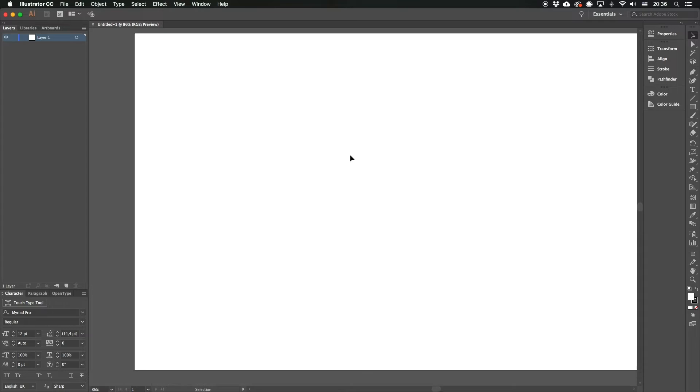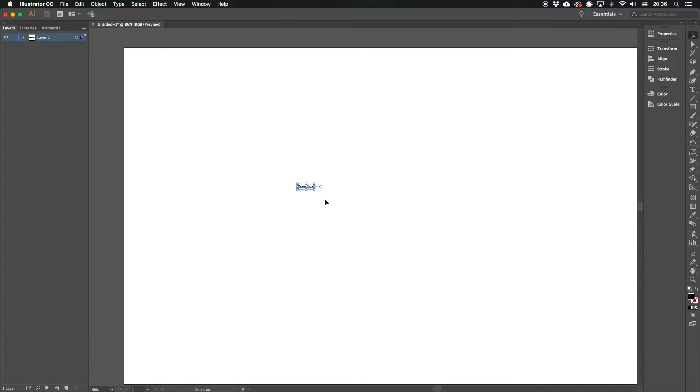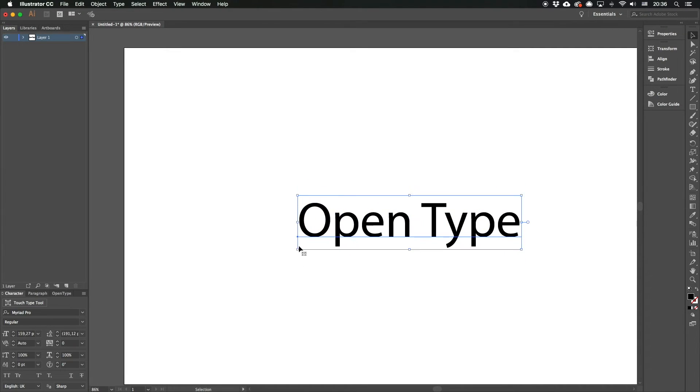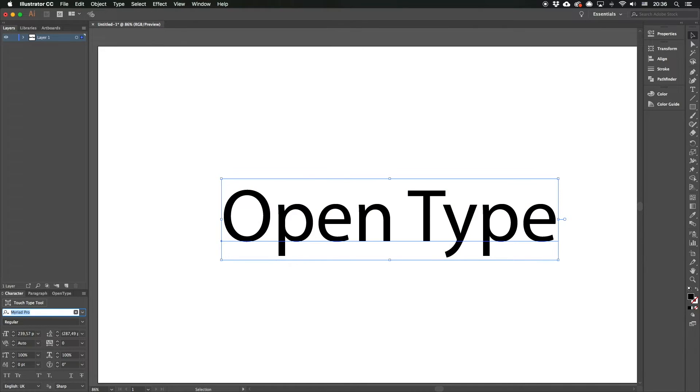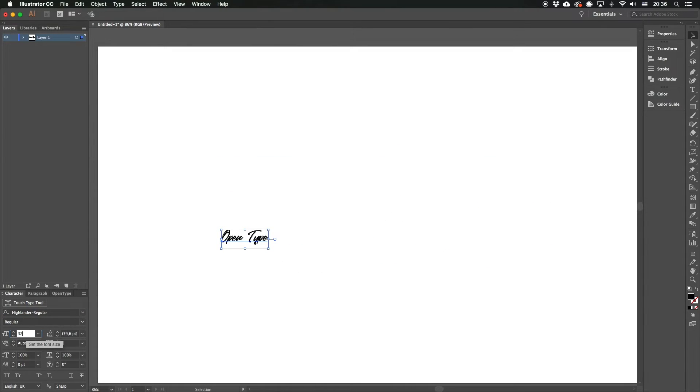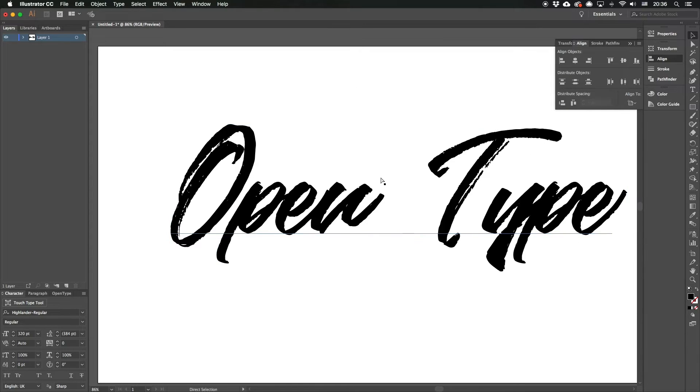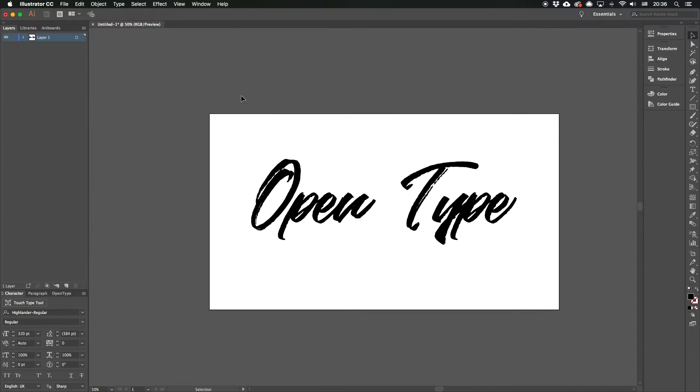And let's just do the same. Type tool. Find Highlander Regular typeface and apply it. Center the text with the Align tool. Awesome!